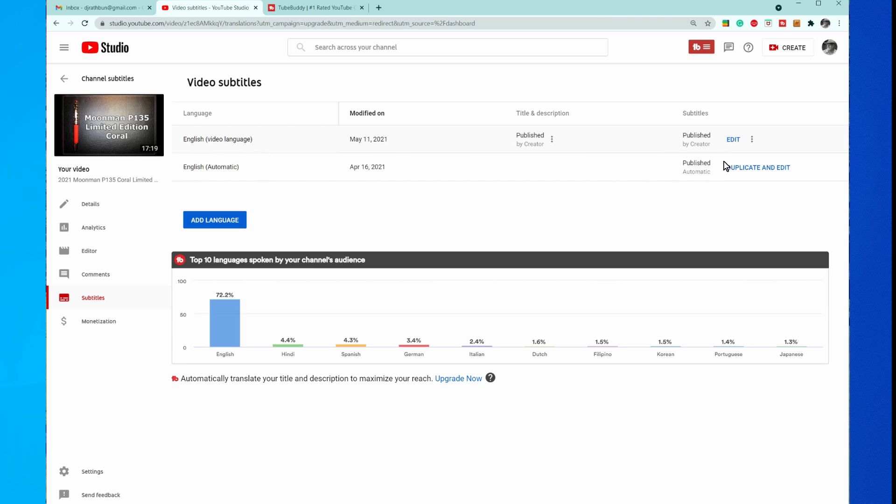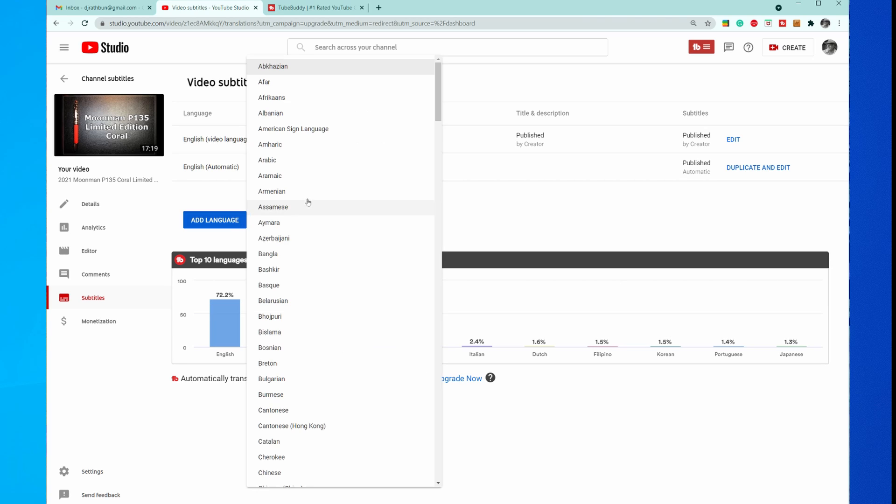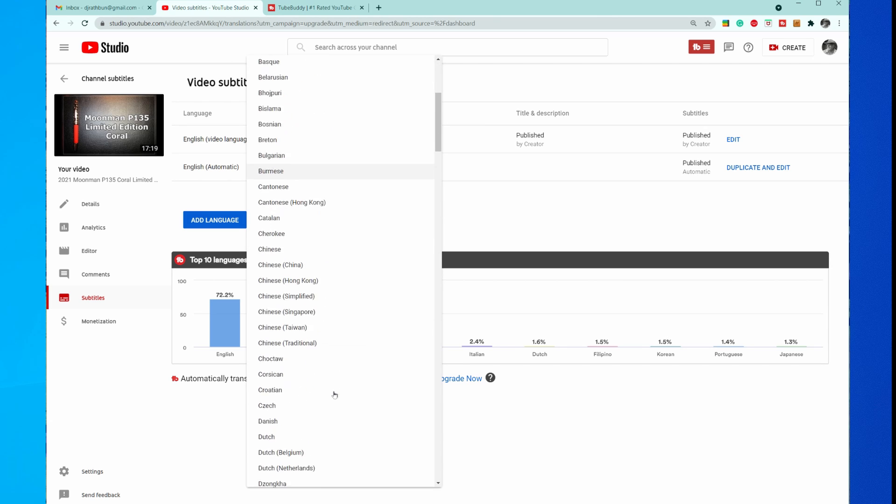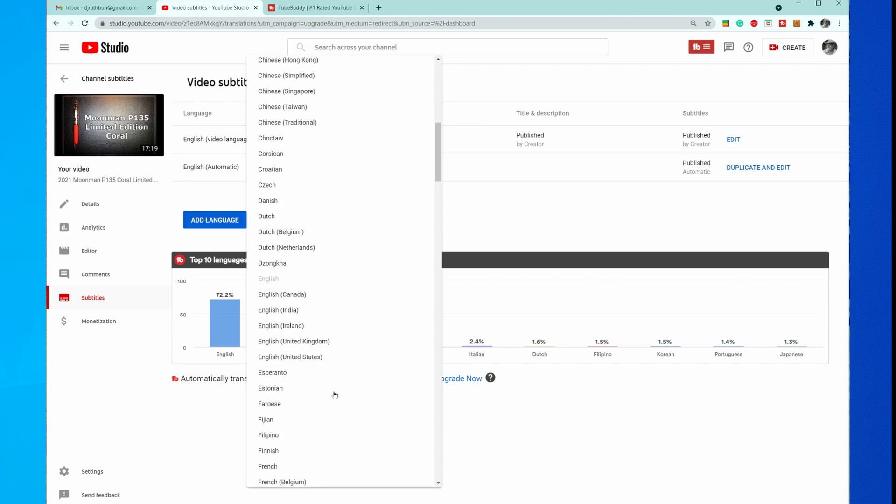Now we can go ahead and add all different languages that you want. If you click on Add, it will come up with all the different languages available.